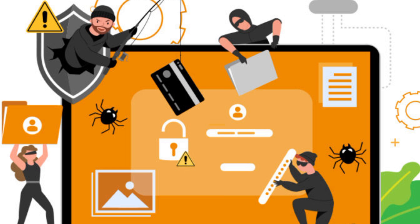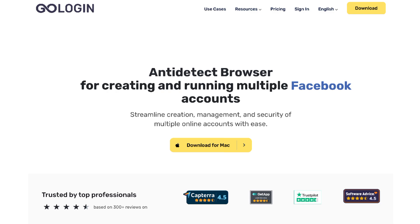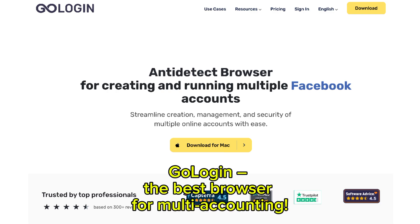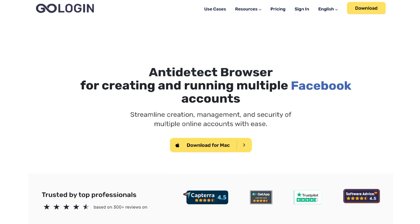In our increasingly digital world, managing and securing your online identity has become crucial, especially if you're using multiple accounts. Here's where tools like GoLogin come in — the best browser for multi-accounting. With GoLogin, you can manage multiple accounts across different platforms safely and efficiently. If you're using multiple accounts for work, personal use or other activities, it can be risky to do it all from a single IP address or browser, as cyber criminals could link these accounts together, making it easier to track you or compromise multiple accounts at once.